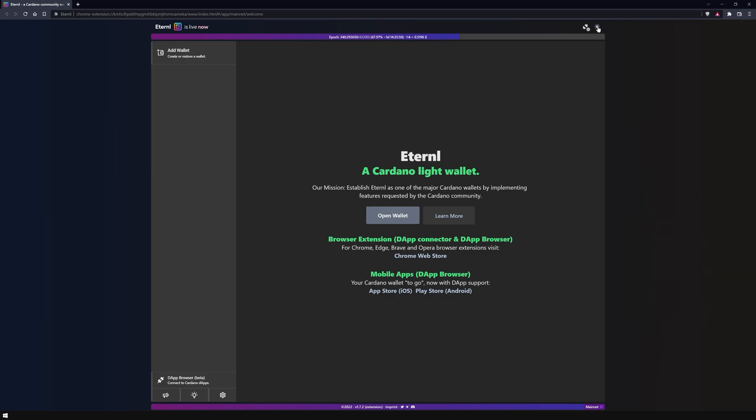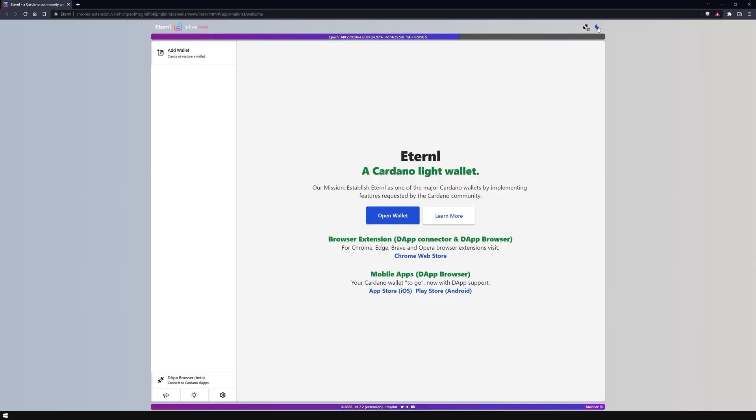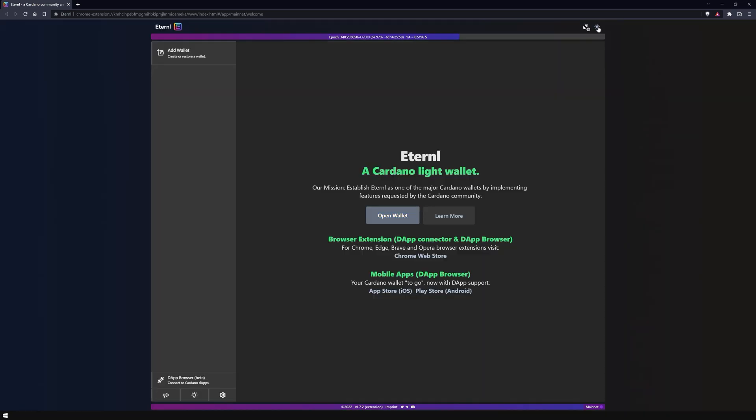With a click on the sun or moon icons, you can switch between dark mode and light mode. The button with the connector will be interesting in a later video as it creates the connection between wallets and external websites.